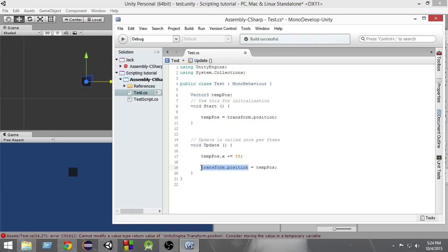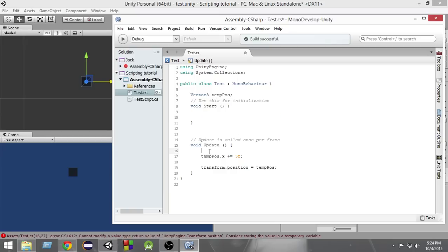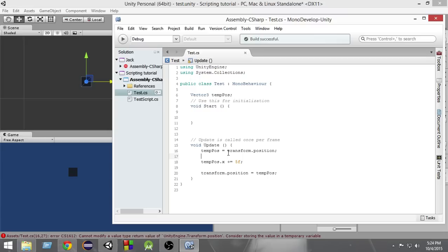So whenever you want to modify the position of a game object, you cannot do it directly. First of all you have to store it inside a temporary variable, then you have to change the value in the temporary variable, and then you have to put the value of the temporary variable back into the original position.